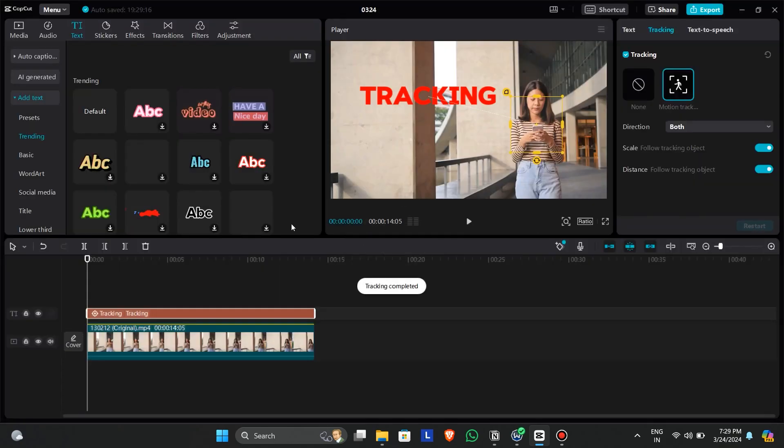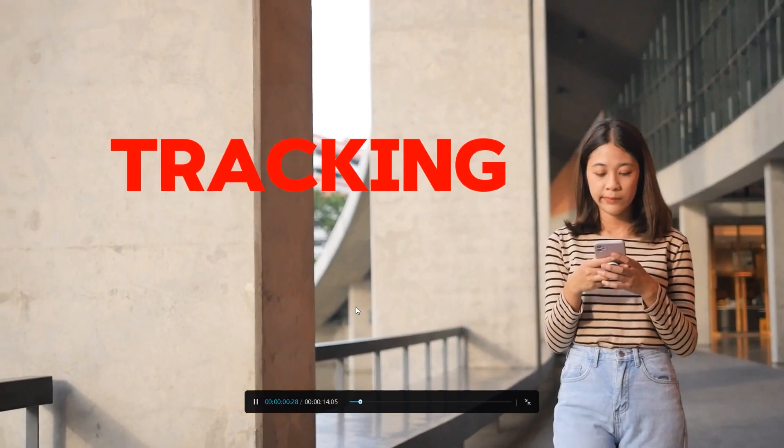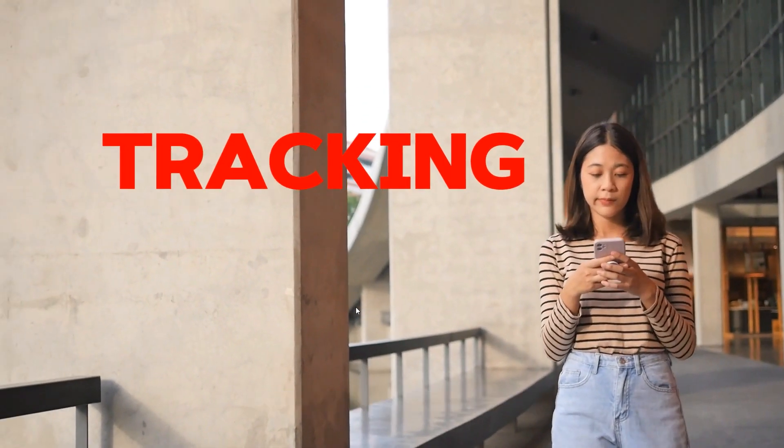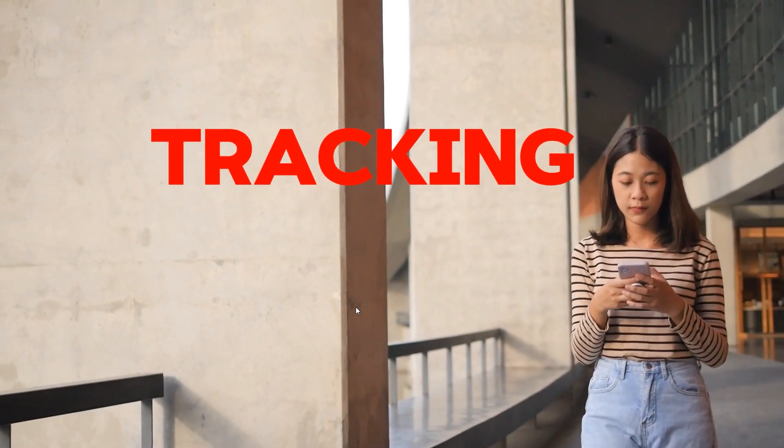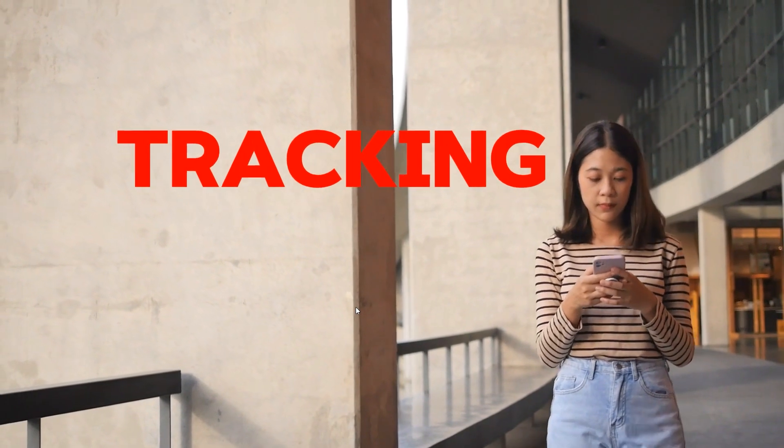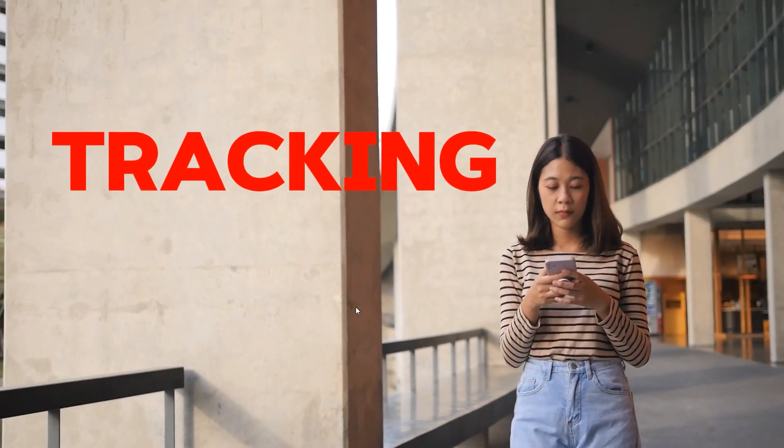The result is as follows. You can see the text has been tracked to the object.